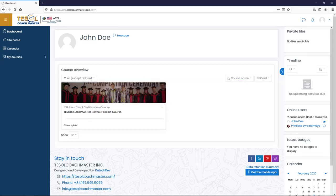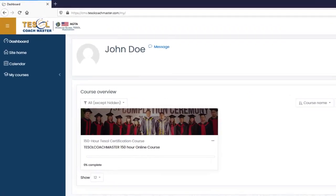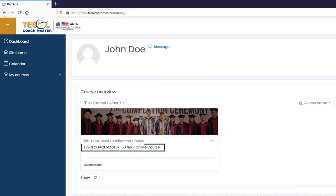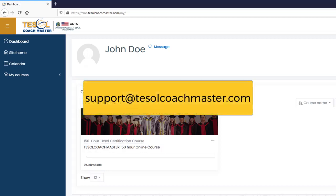Access your course by clicking TESOL Coachmaster 150-hour online course under Course Overview. If you cannot see any course under Course Overview, please email support at tesolcoachmaster.com.